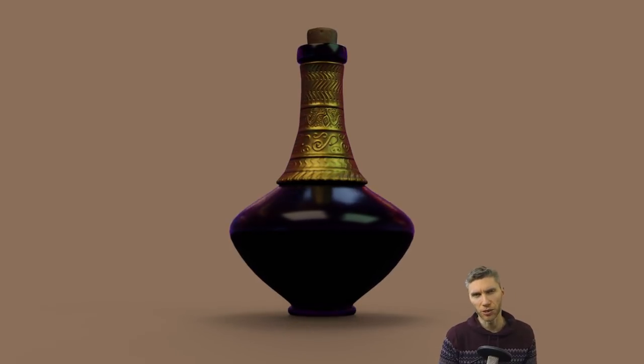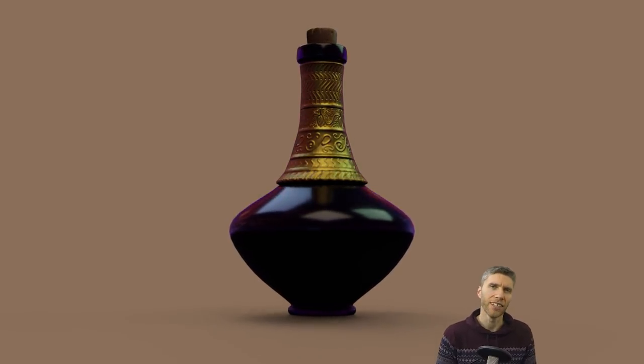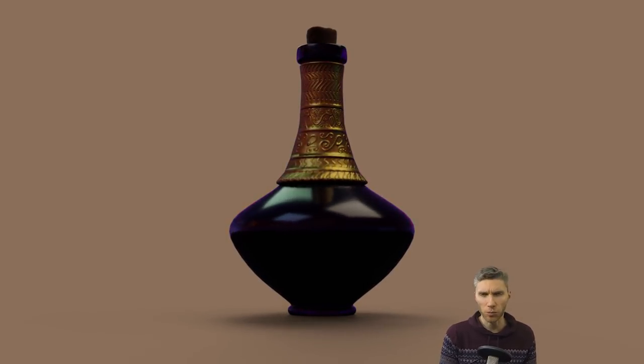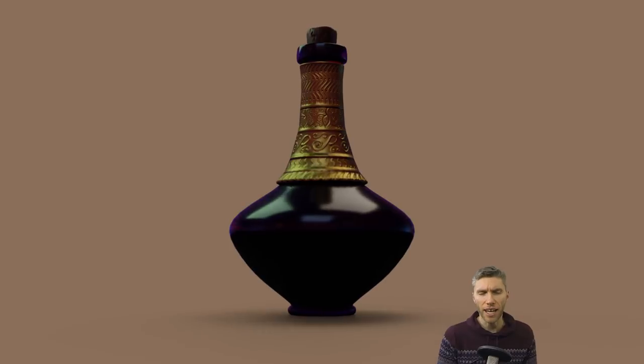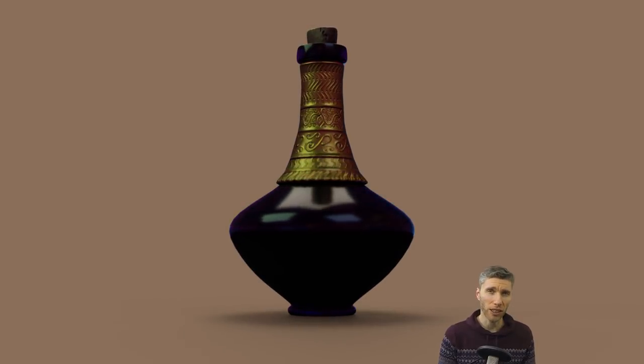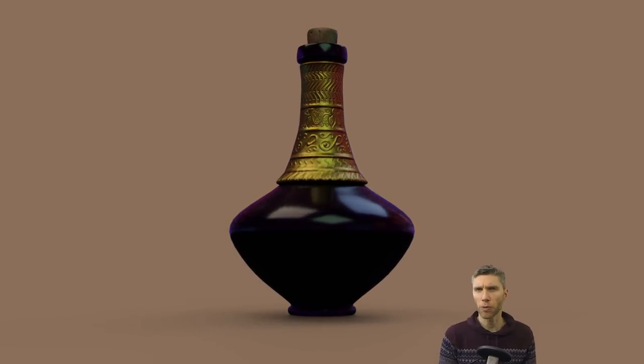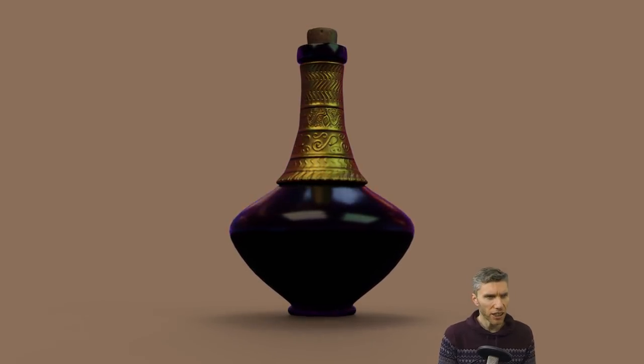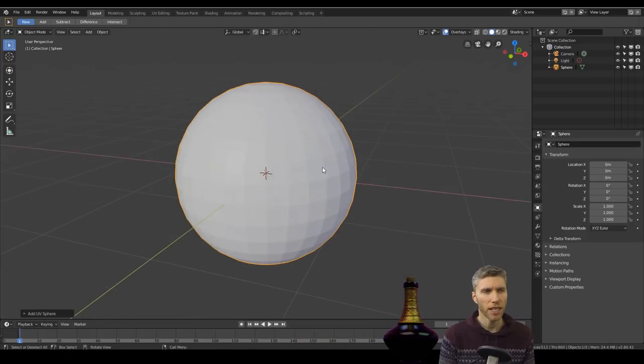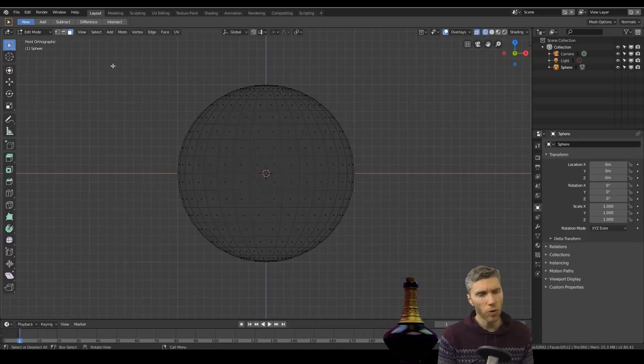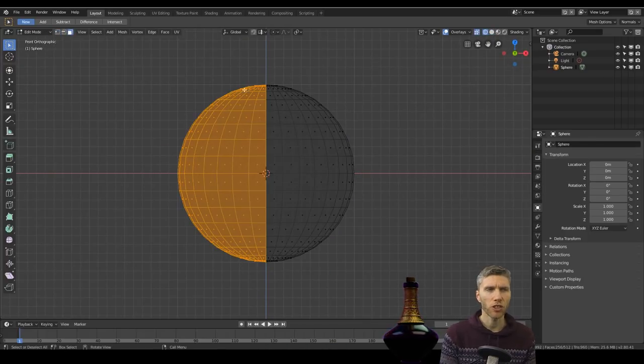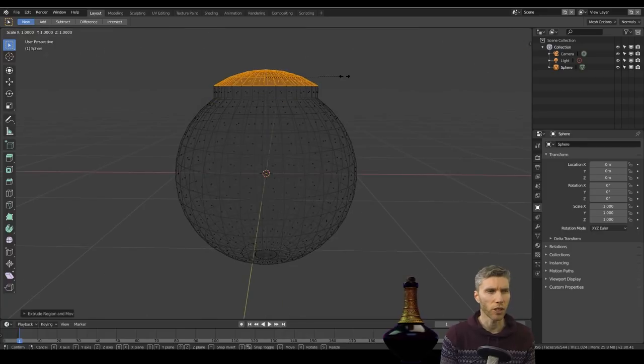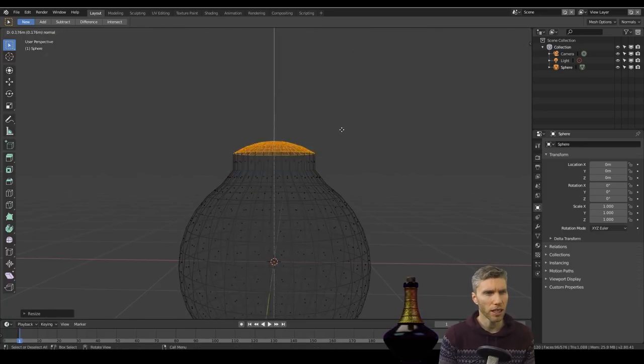Hello and welcome to Gabbitt Media. I'm Grant Abbott and you're watching Sculpt January day number 25. The topic was healing so I've done a healing potion. It was an interesting one. I tried some different techniques so I'll tell you about those.